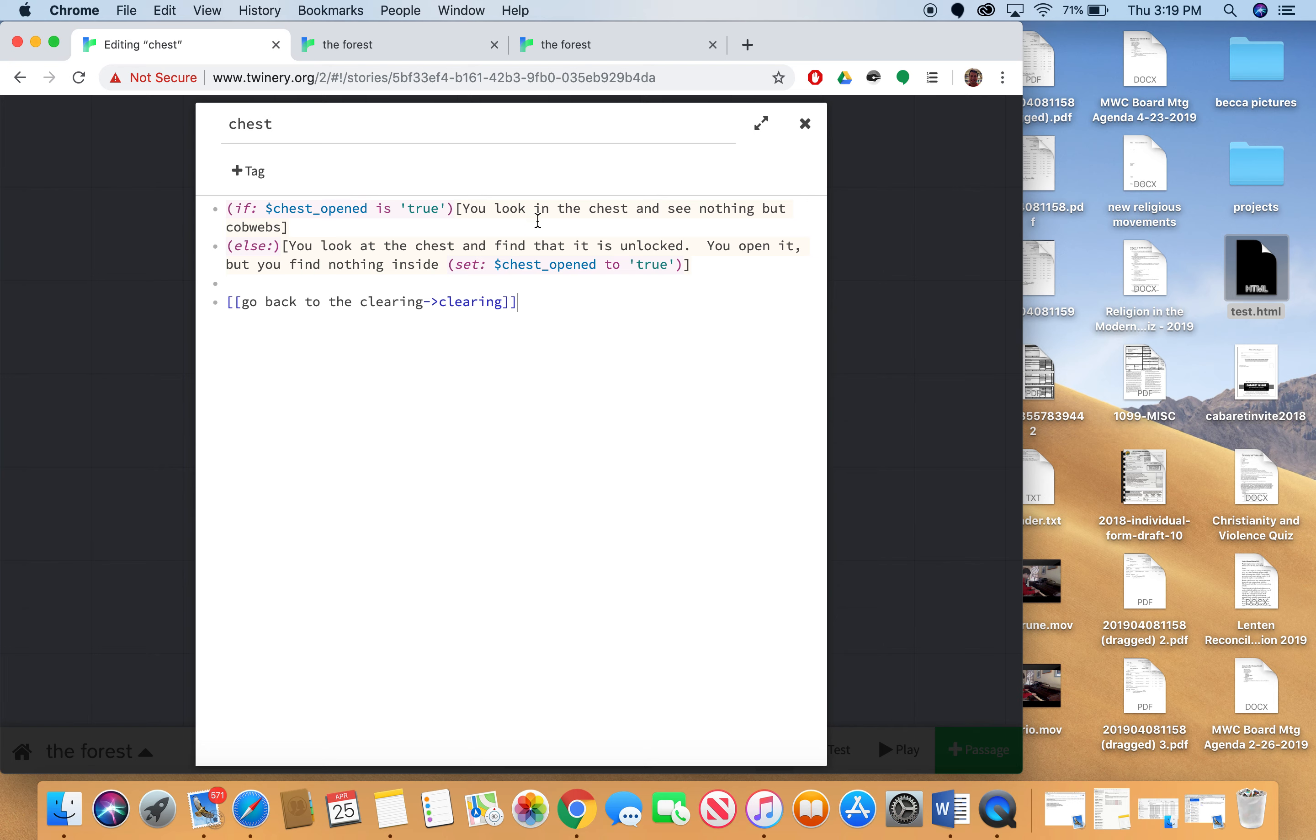So if the variable is the thing that you want it to be, you print this. Else, you print this. And then notice that for the blocks after you're checking your variable, the thing that you want it to do if the chest opened is true, that whole thing needs to be enclosed in square brackets. Okay, so this is a little more complicated.